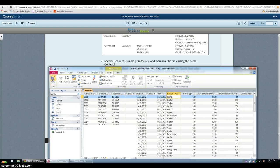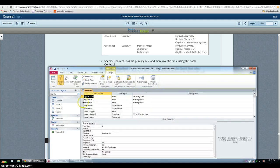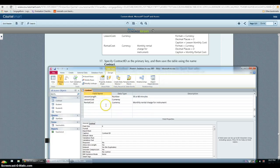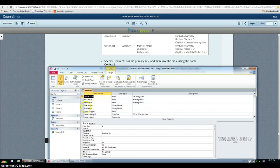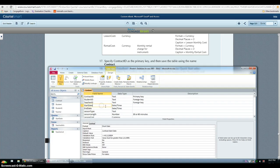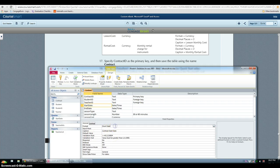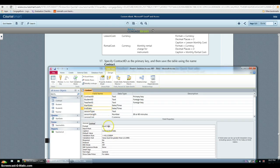Then we have to go back to design view and for the start date and end date, we have to make sure that short date format appears and the caption is contract start date and same thing for end date.